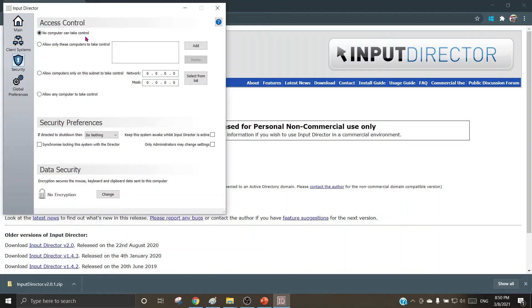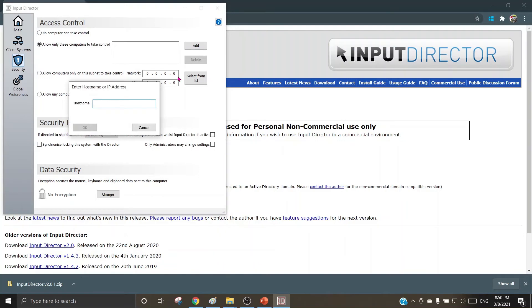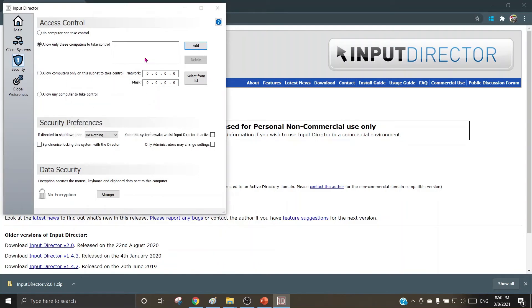The next one is allow only these computers to take control. So here by choosing the add option, you can type the host name of the machine which may be allowed to take access and control of this machine.